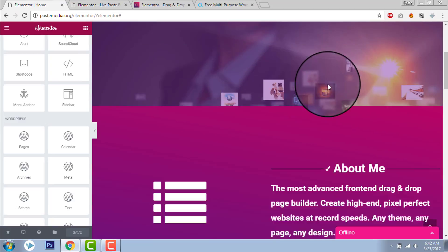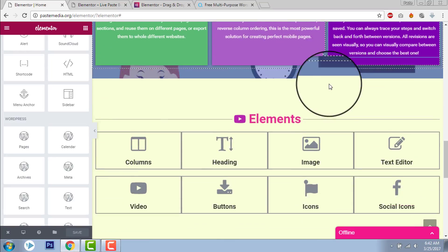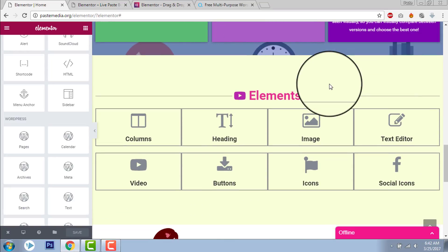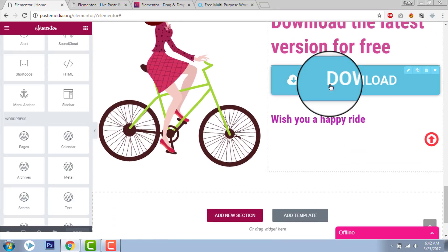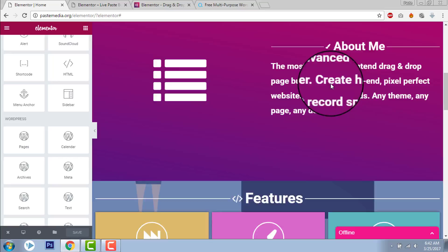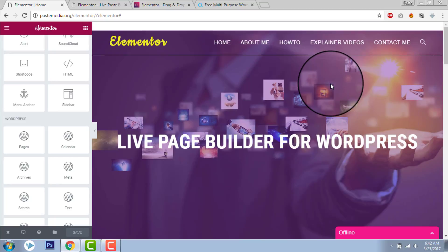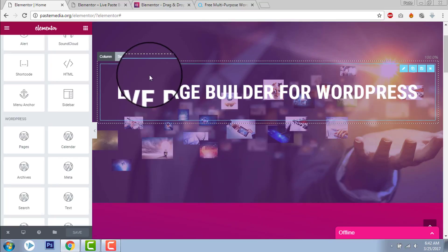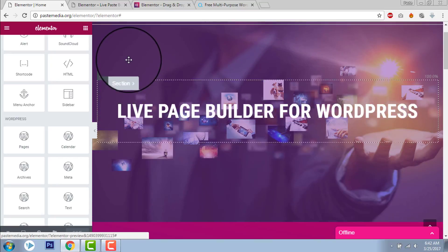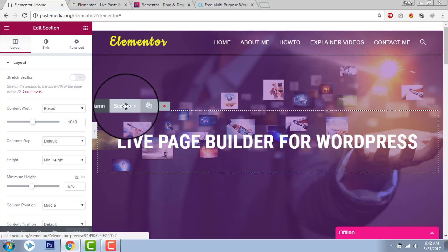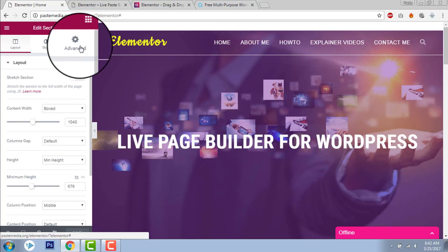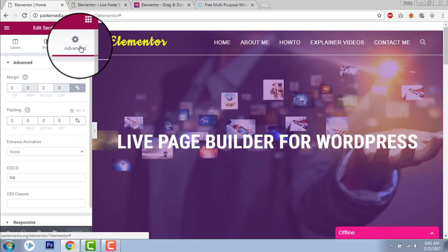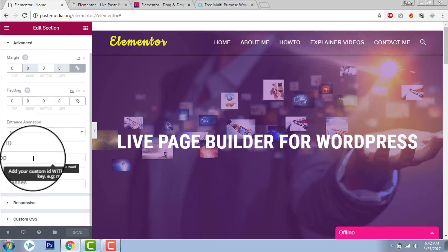Say you have different sections in your Elementor page. This is my first section. Go to Advanced. And here in the Section ID, I put Top.